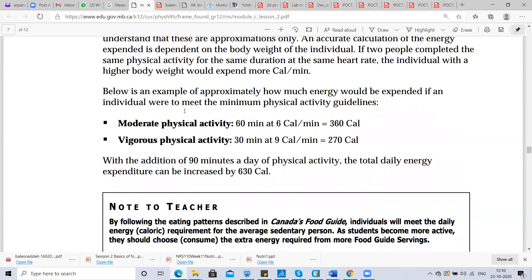Moderate physical activity of 60 minutes a day needs around 360 calories. Vigorous physical activity of 30 minutes at the rate of 9 calories per minute needs 270 calories. The time difference between the two activities accounts for the calorie difference.